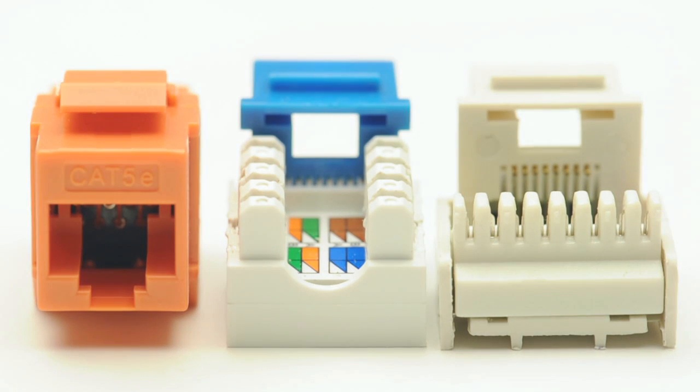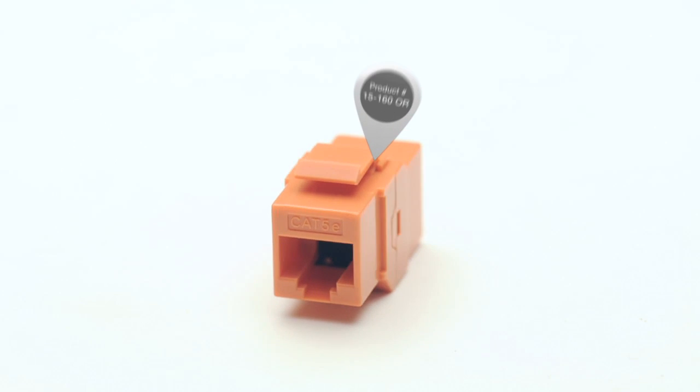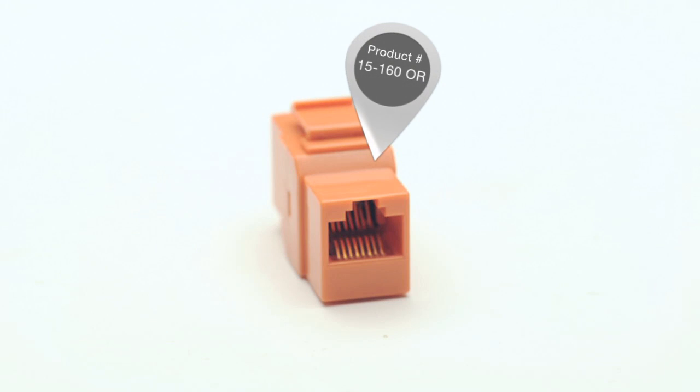Cat5e or Cat6 jacks generally come in two styles: punchdown termination or couplers. This refers to how the cables are connected in the rear of the jack.